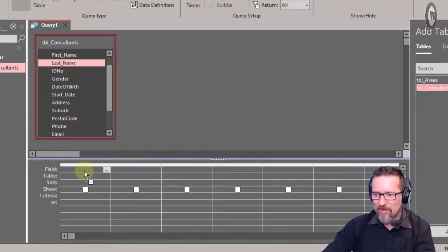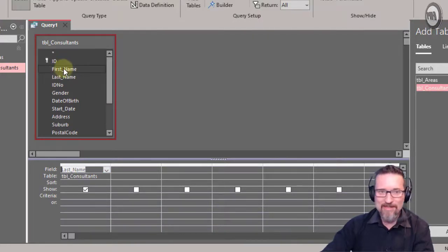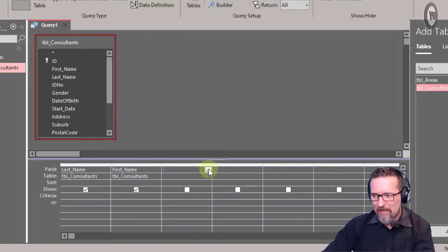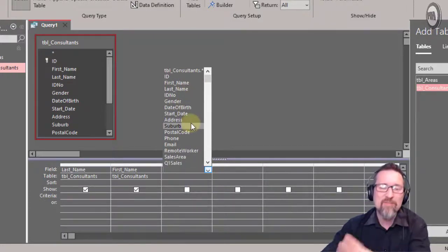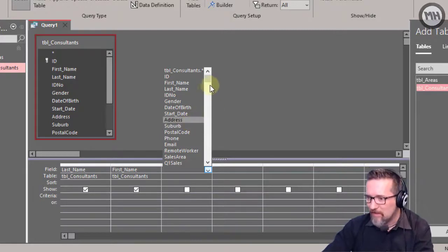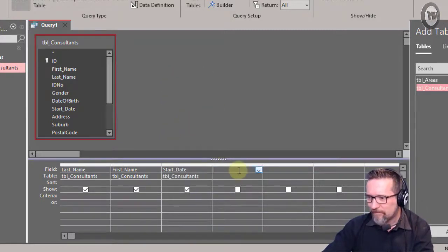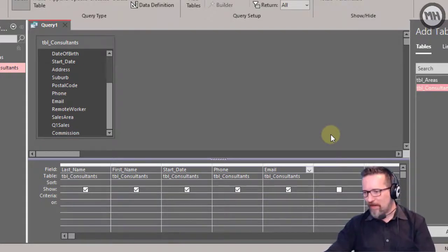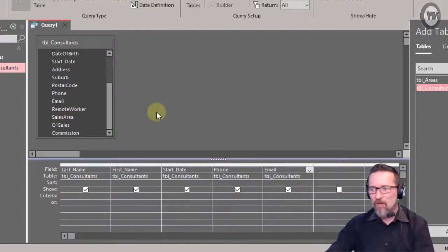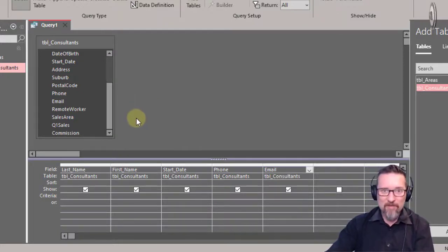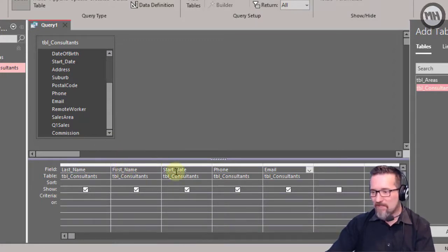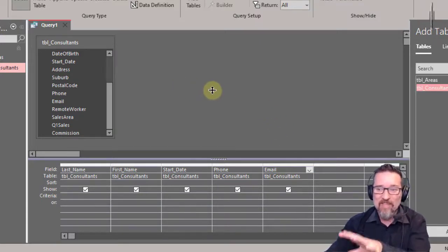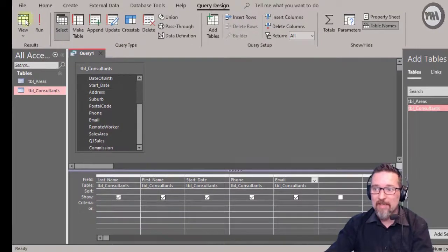I'd like to show the last name — I can click and drag it. Then the first name — I can double-click to add it, or click and choose a field from the dropdown. There are already three ways of doing it; pick what works for you. Let's also add the starting date, phone, and email. So we've created a query that returns last name, first name, starting date, phone, and email for all records in the consultants table.